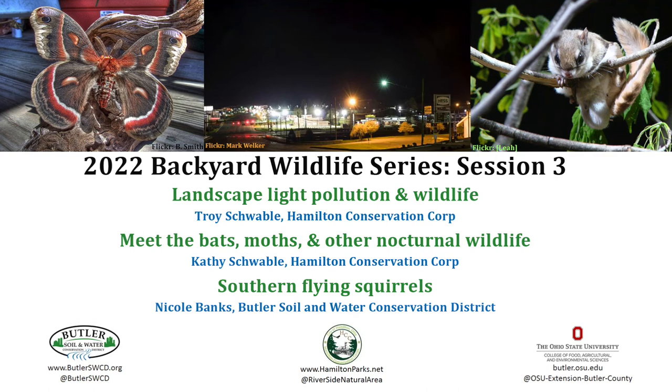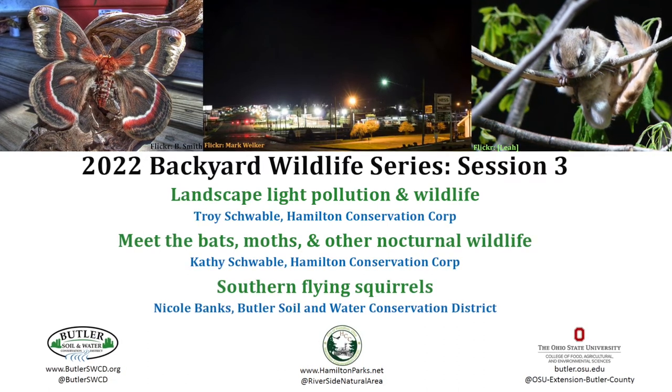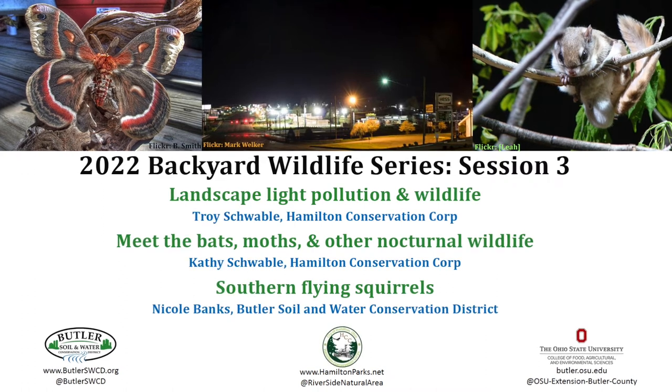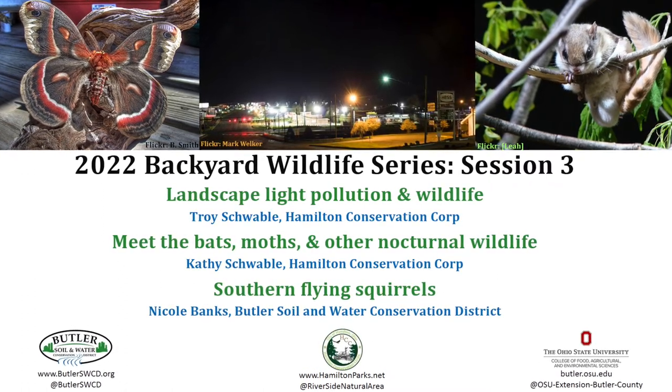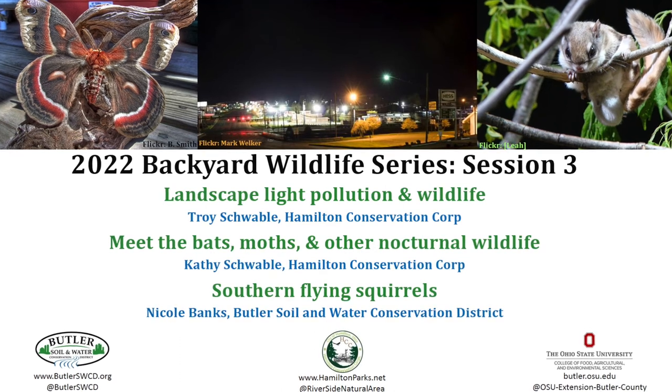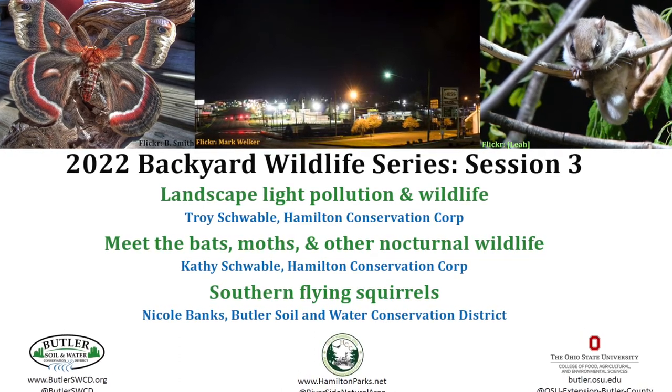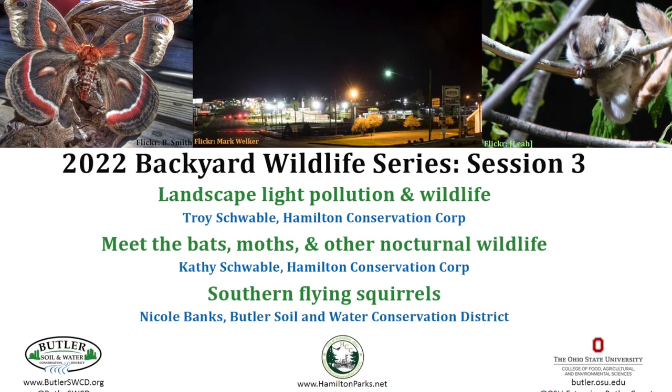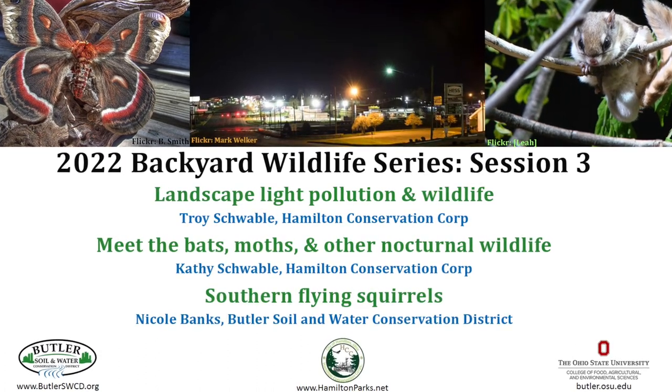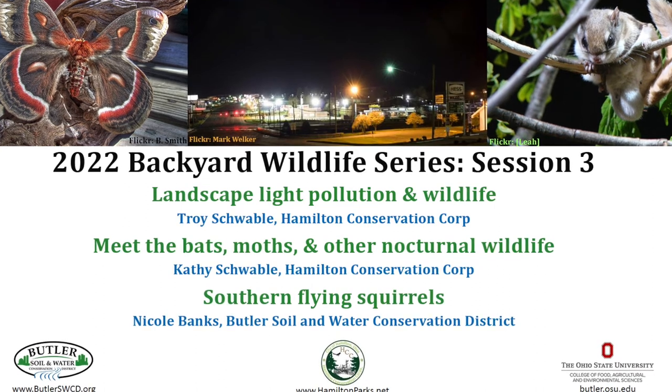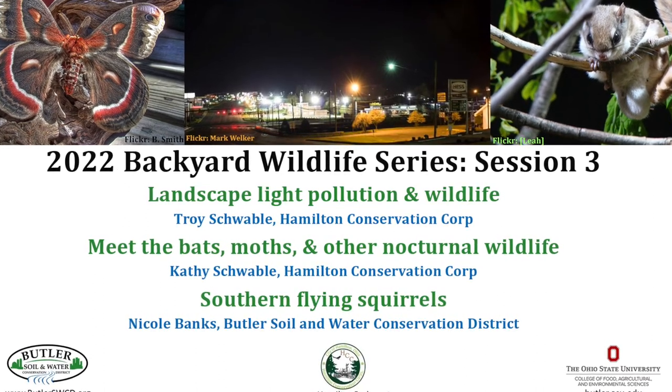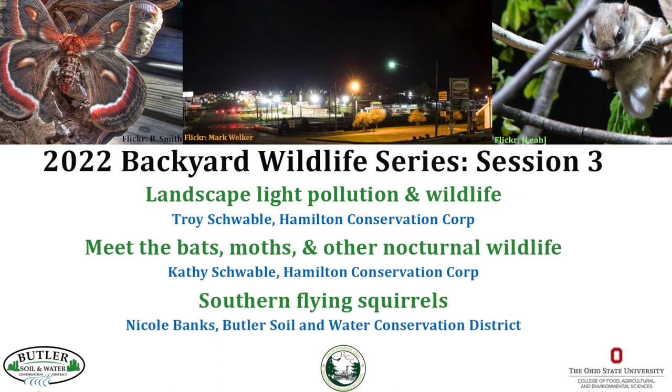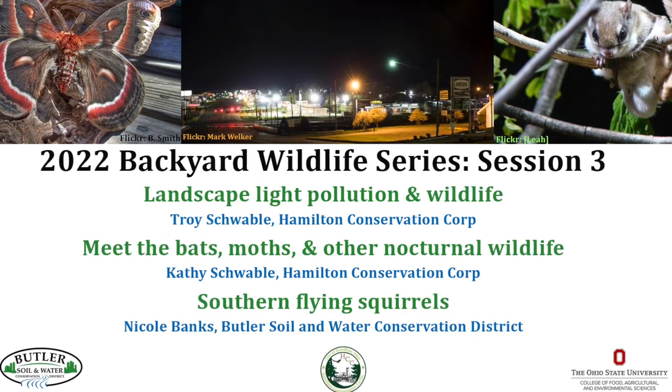Hello, and thank you for joining us for the 2022 Backyard Wildlife Series Session 3. This presentation is sponsored by Butler Soil and Water Conservation District, Hamilton Conservation Corp., and the Ohio State University Extension Office. At the start of the presentation, we were having some technical difficulties, so the first two to three minutes were not recorded. We apologize for the inconvenience, but we hope you enjoy the presentation.